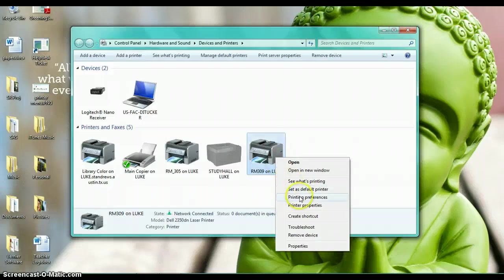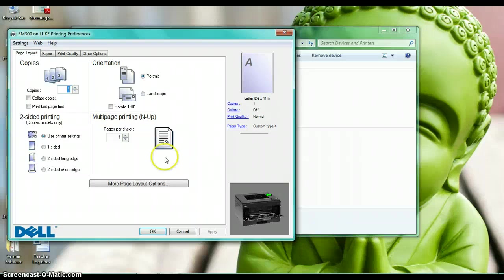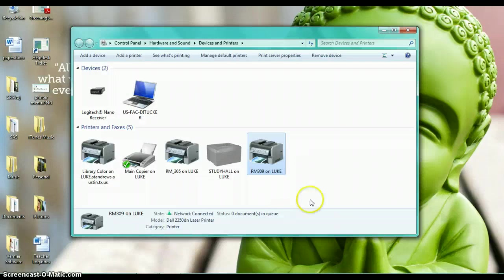Right-click, printing preferences, two-sided long edge, apply, okay.